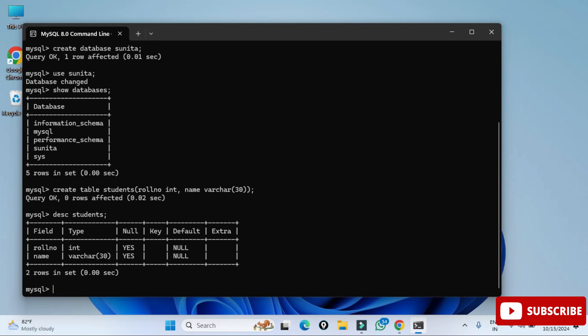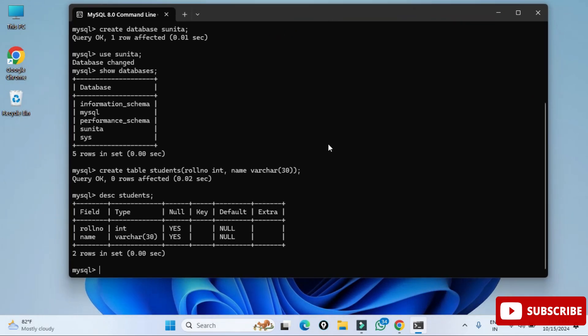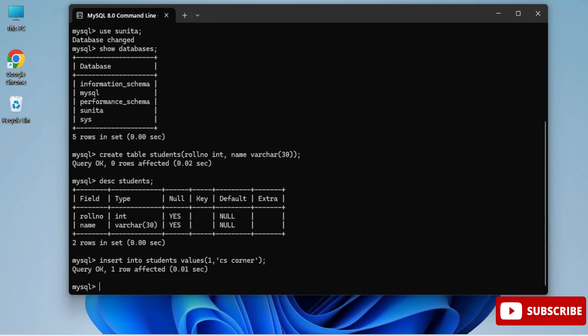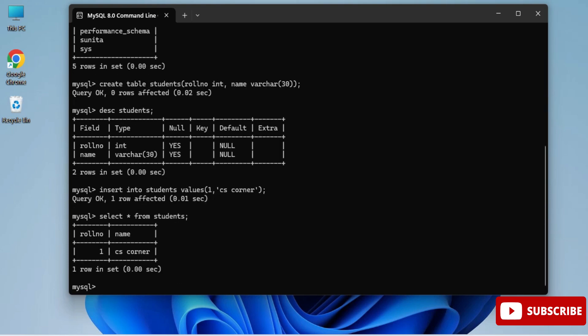Now we will insert a record. Write 'INSERT INTO students VALUES (1, 'CS Corner');' — close the parenthesis, put semicolon, and done. Your record is inserted. Now to display the record, write 'SELECT * FROM students;' — and you can see your record has been added.